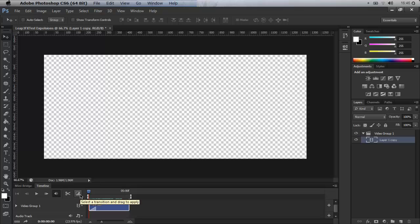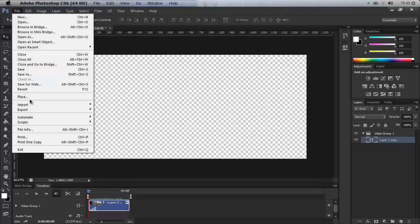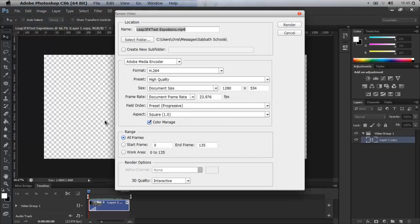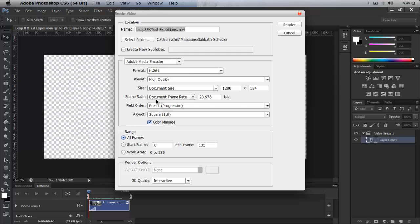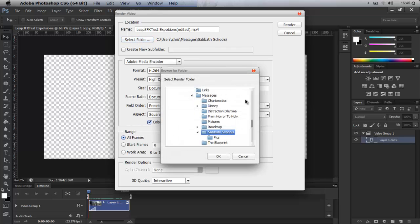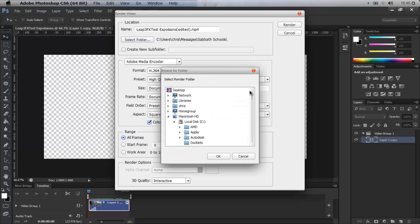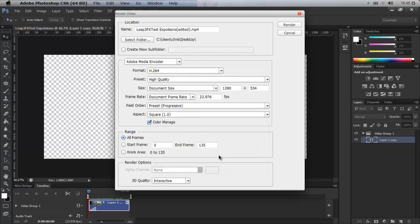So you've got your video edited, you've done some basic trimming. Now we need to export this to bring into PowerPoint. You go up to File > Export > Render Video. What I found is that Photoshop is very good at guessing all these settings down here, so the only thing I need to change is the name and where I want to stick it. In this case, Leap 3FX Explosions, we'll call this Edited so I know the difference. I'm going to, for the sake of convenience, just save this to my desktop